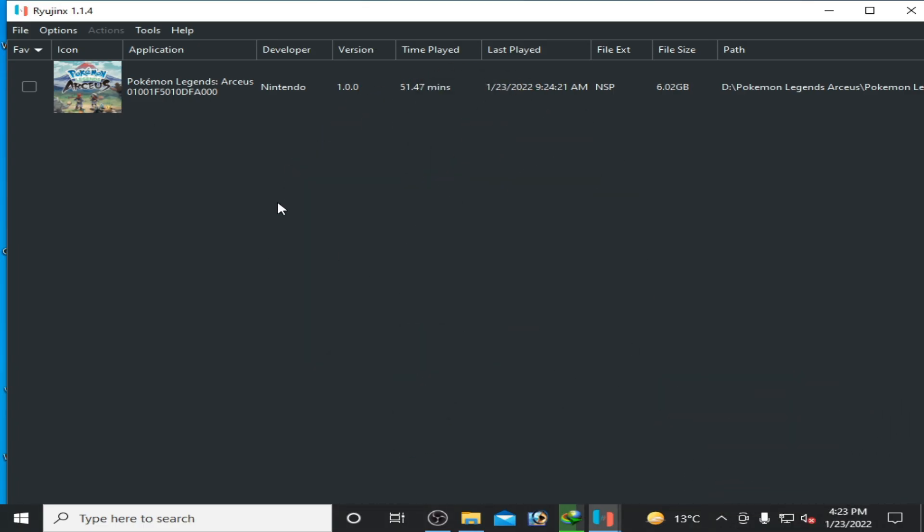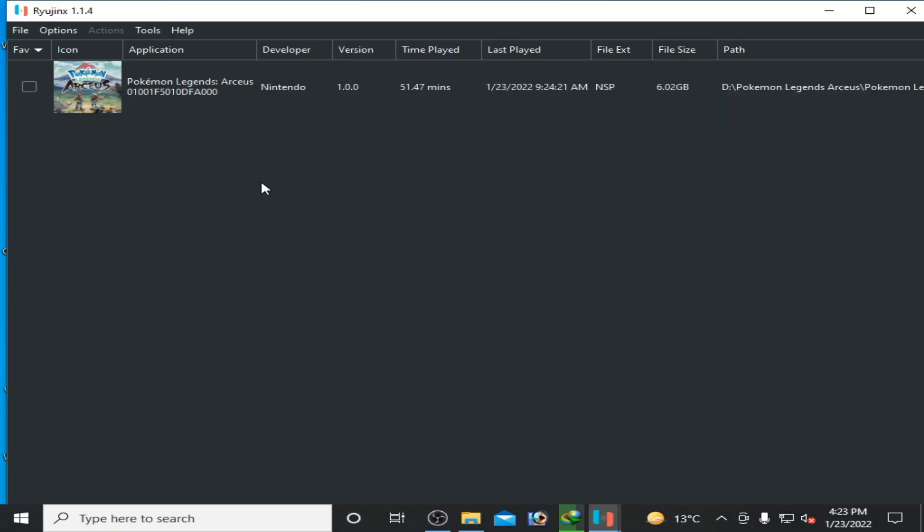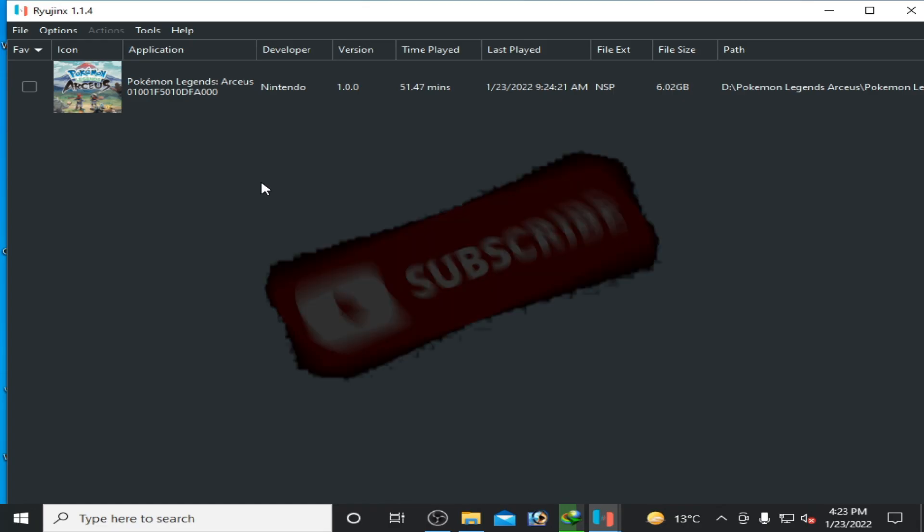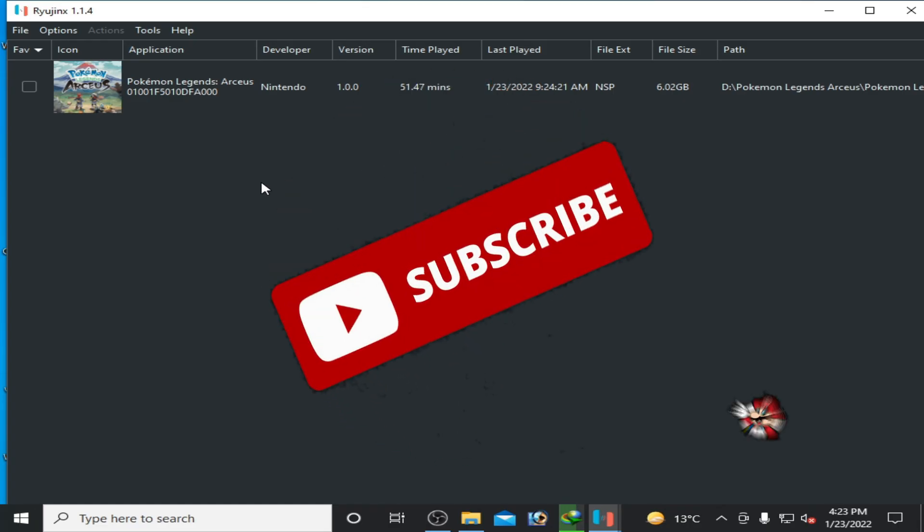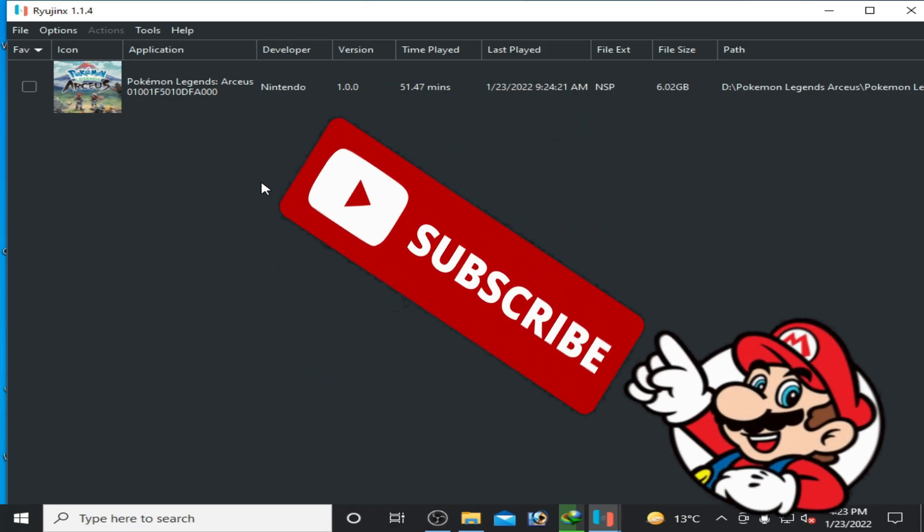Sorry guys, I cannot show you gameplay for this game because of copyright claims by Nintendo. Hope you like this video. If you do, please don't forget to subscribe. Thank you for watching!